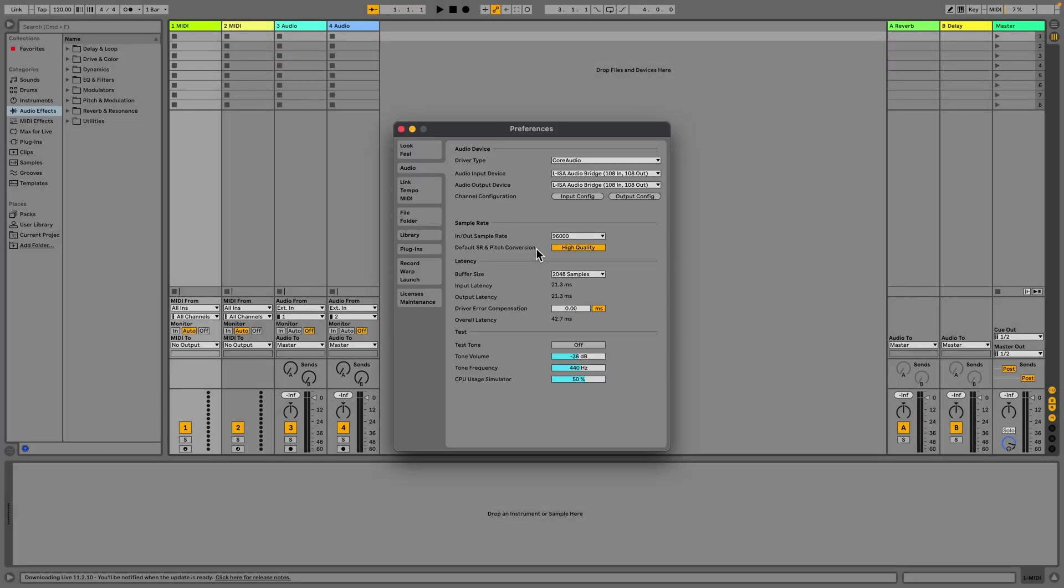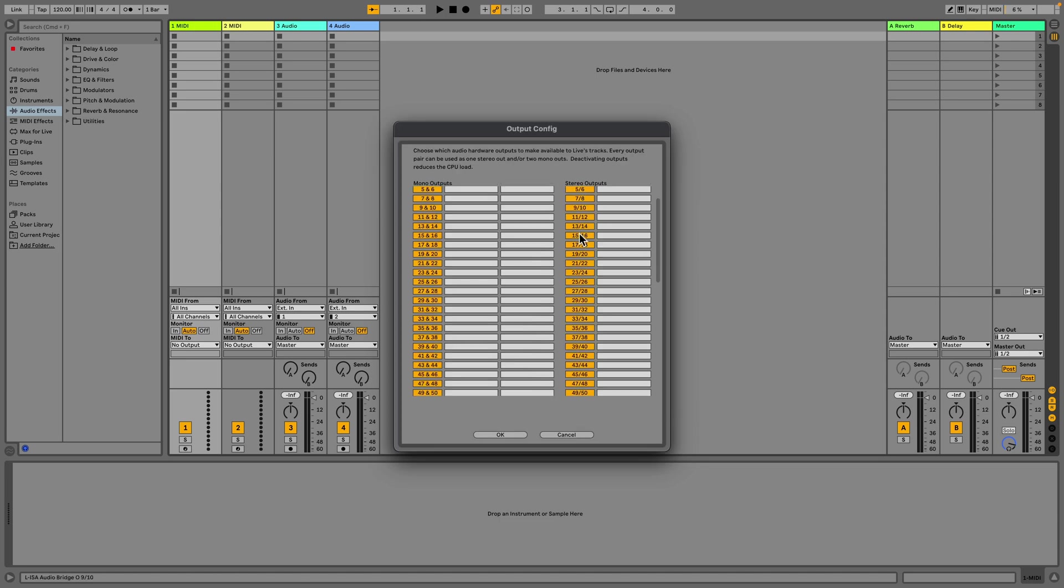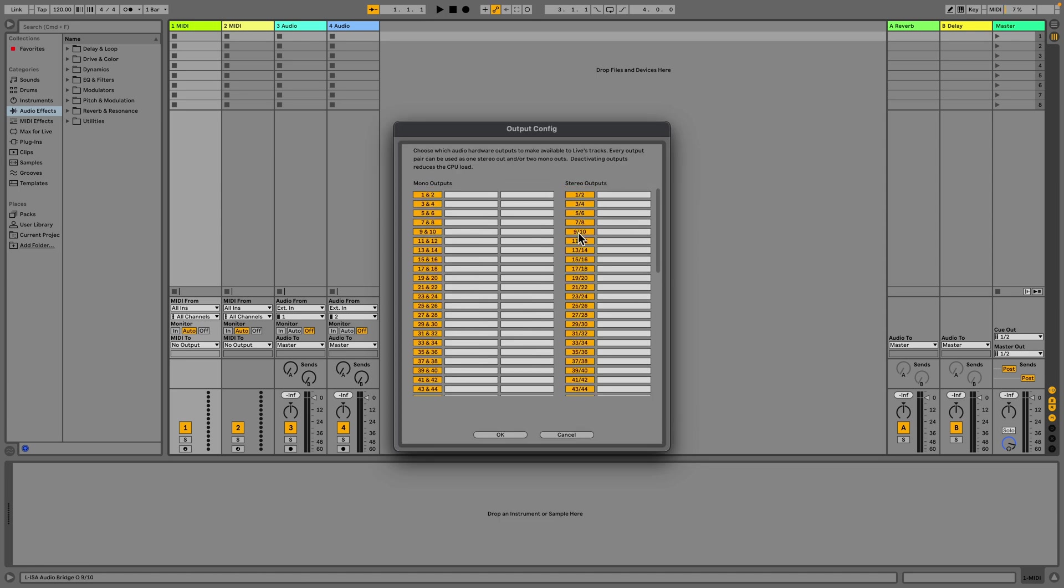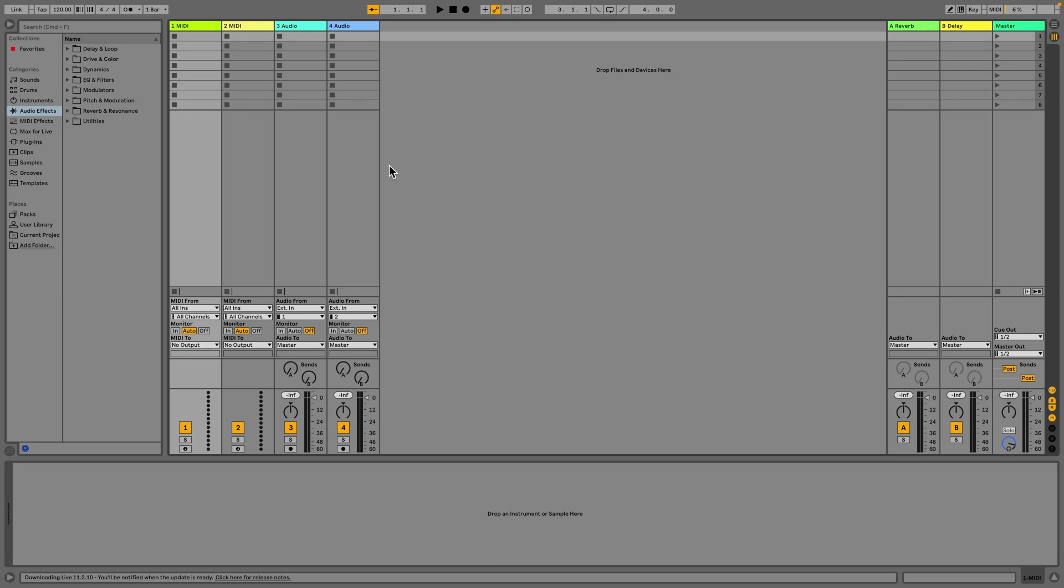For routing in Ableton Live, open the preferences and set your audio output device to the ELISA audio bridge. Adjust the output configuration so that both mono and stereo outputs are enabled. By default, some outputs may be disabled, so please ensure to enable the outputs you need for your project requirements.